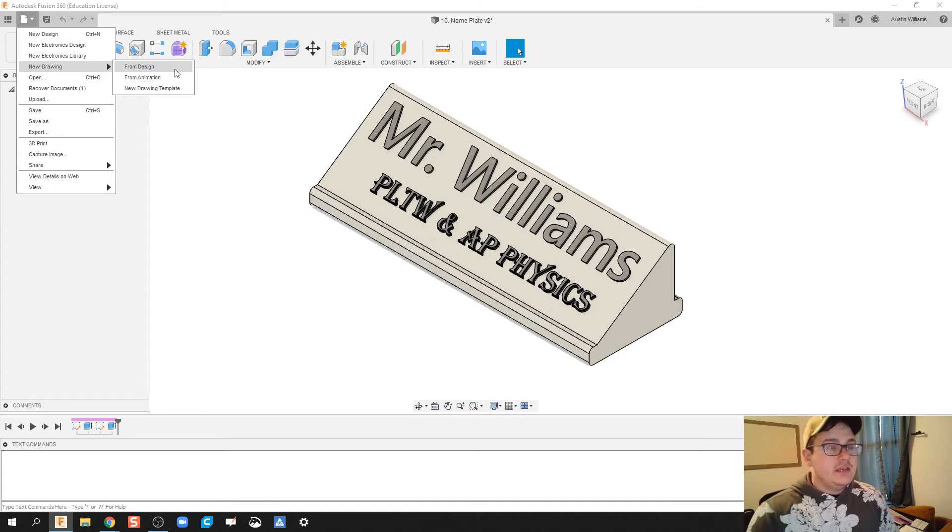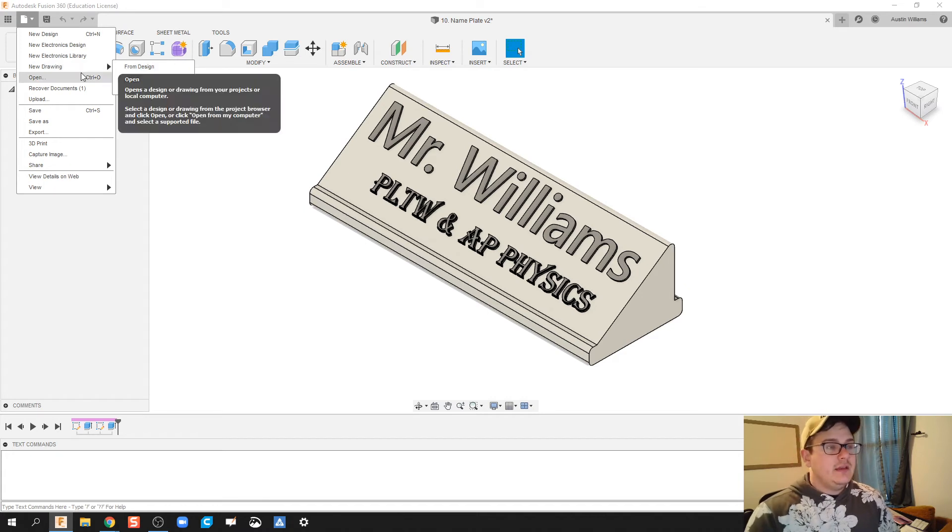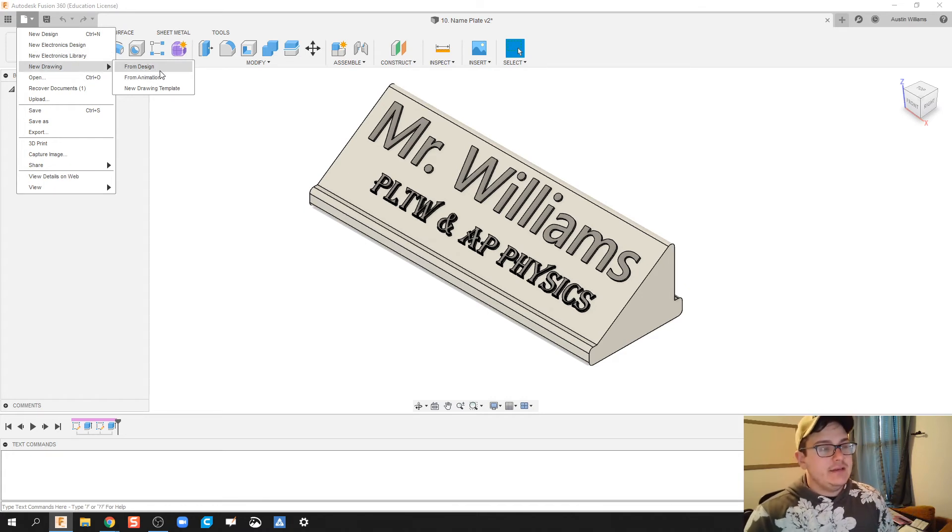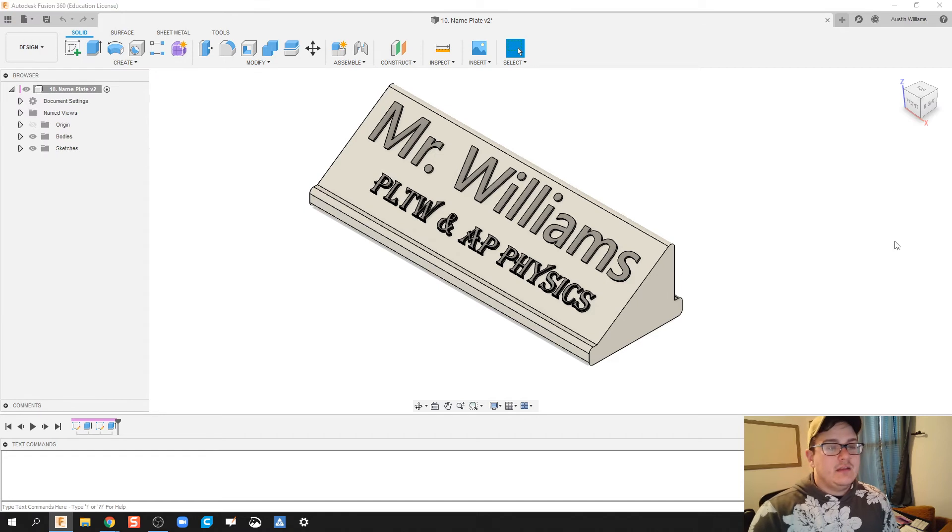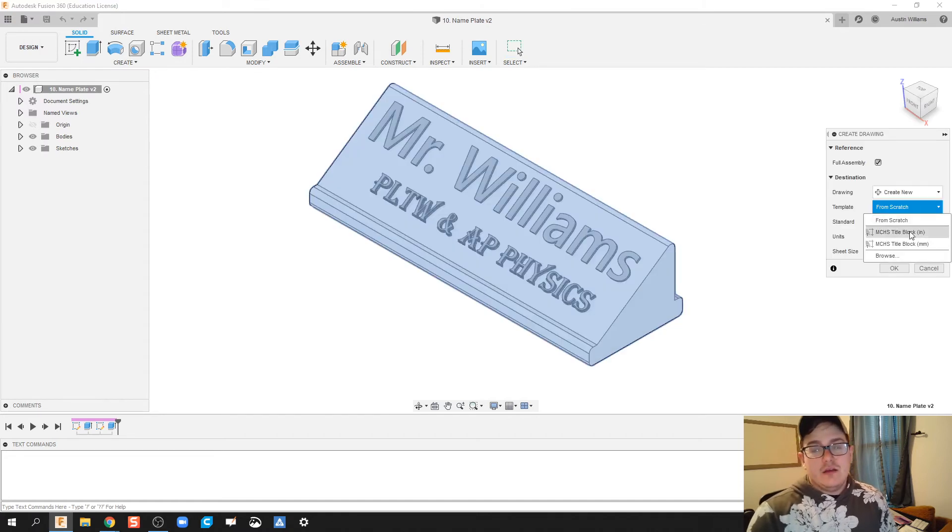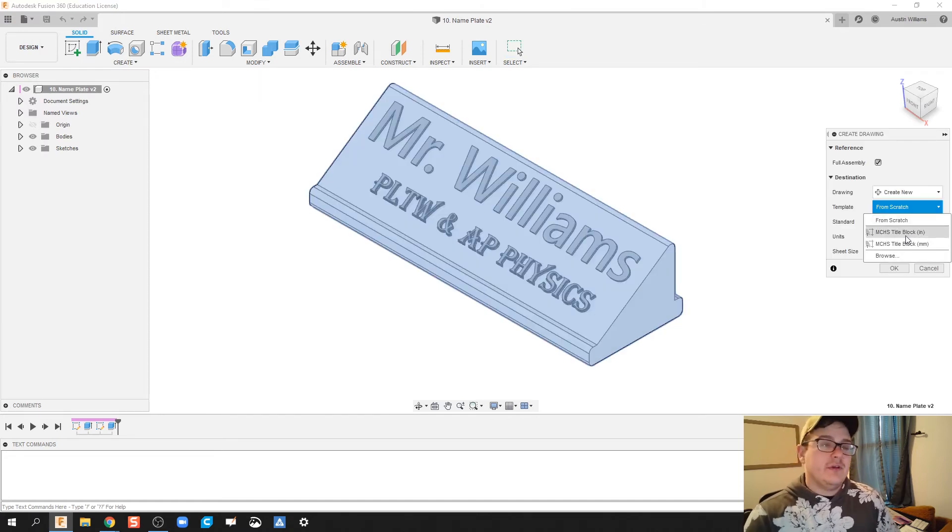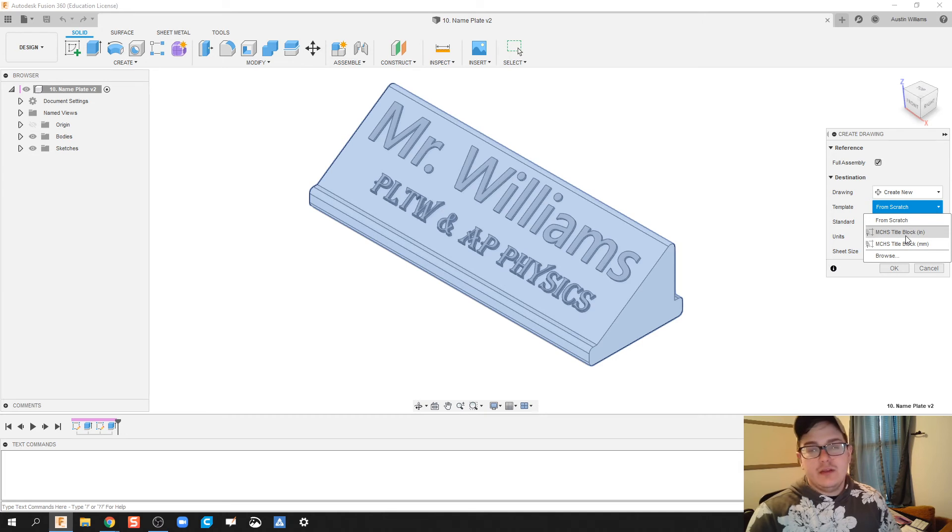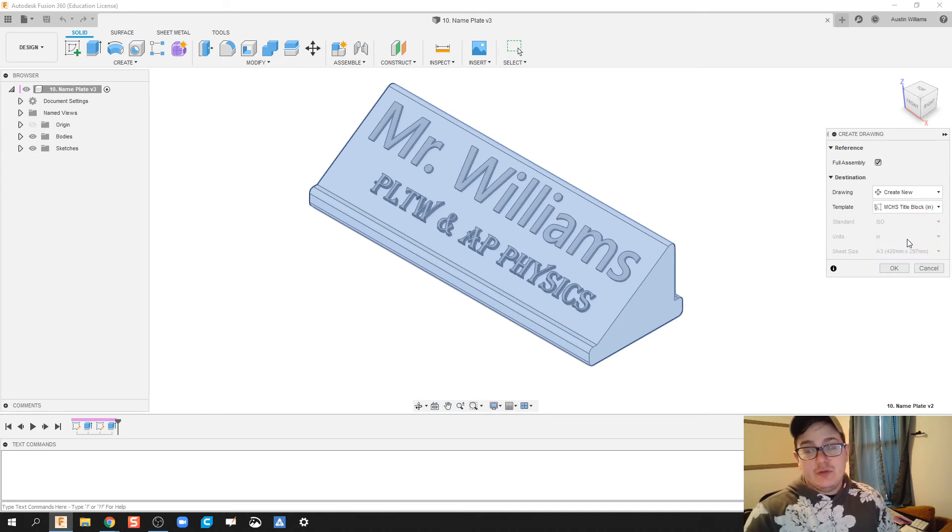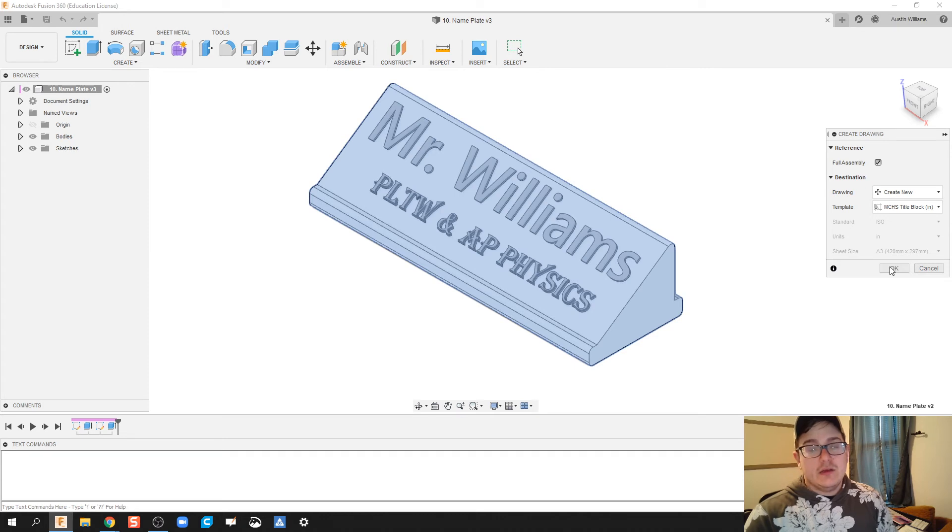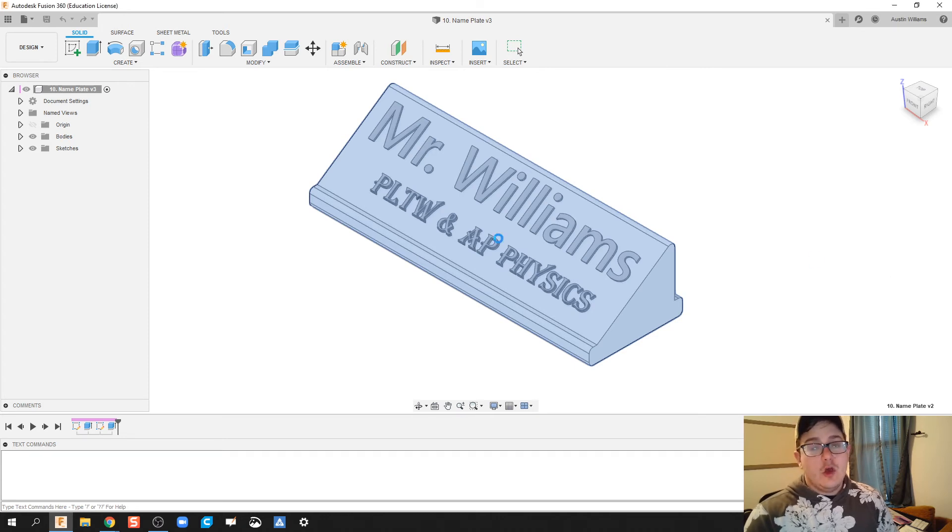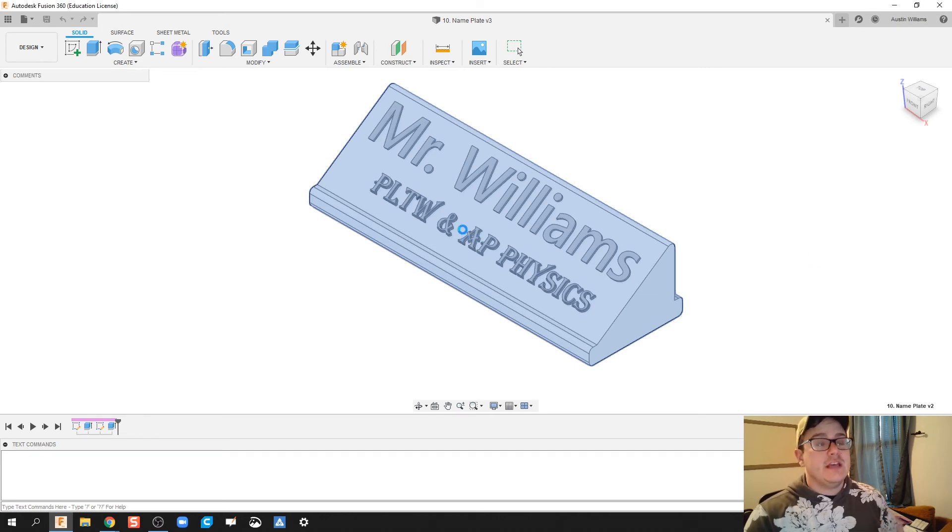The easiest way to do that is do 'New drawing from design,' and then you can create your drawing file. I have another video on making drawing files, so I'm not going to go into that. But you can make your own title block and then click OK. It will then open up a new tab.